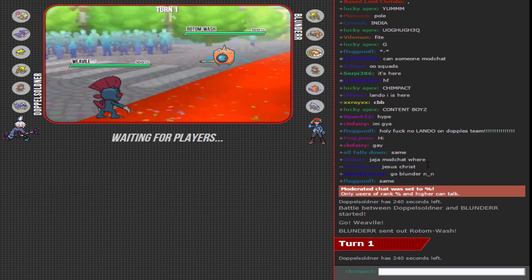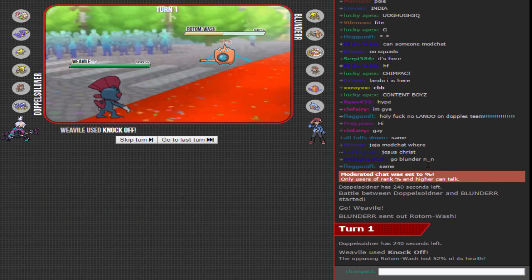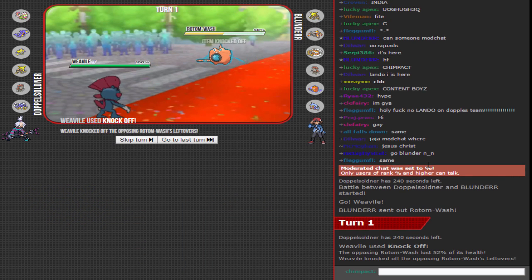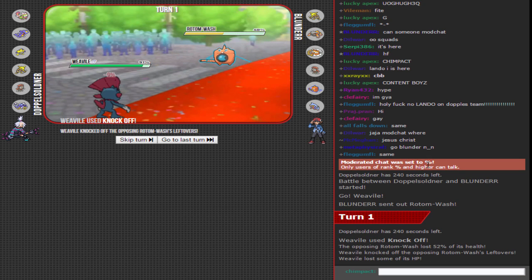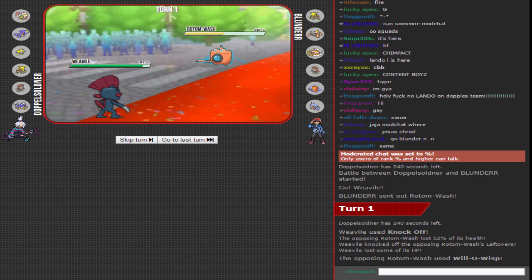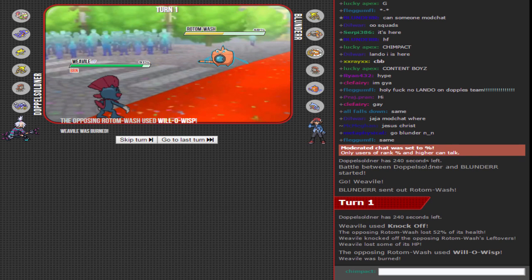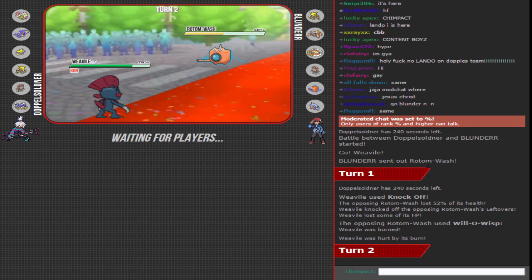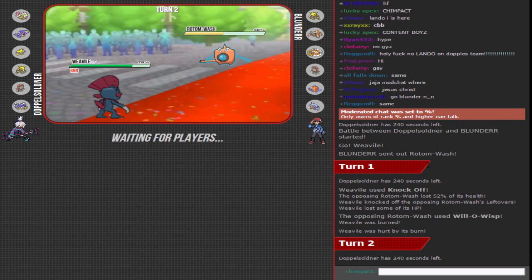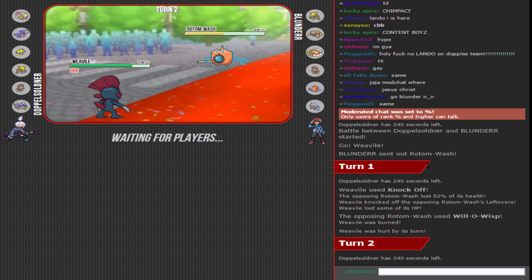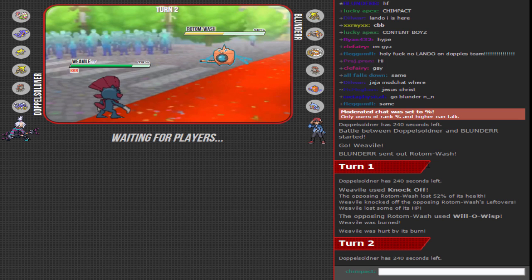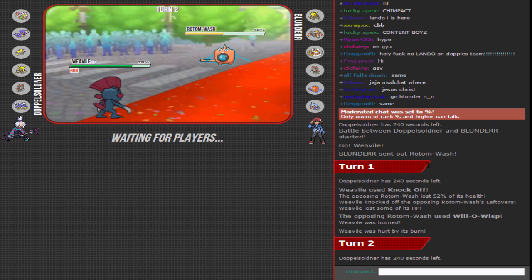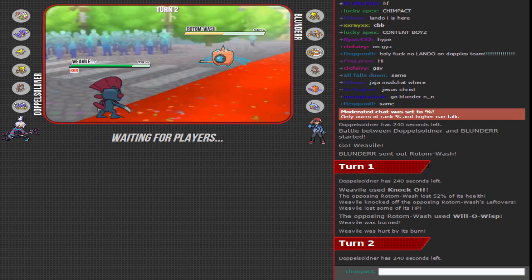Looks like Doppel's got himself a nice Scarf Ice Beam Weavile with Willow Wisp, that's gonna hurt. The Weavile does get rid of the leftovers so Tornadus is gonna be a little bit more effective. Really surprised Doppel Soldner didn't use the Azumarill because Azumarill is kind of a problem for the Heatah Fajita squads.